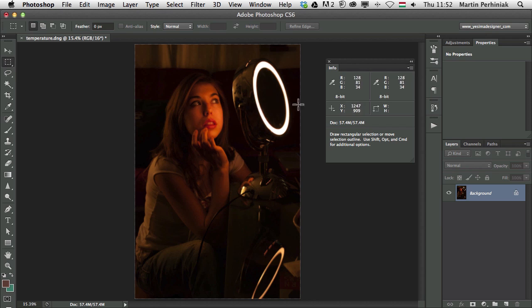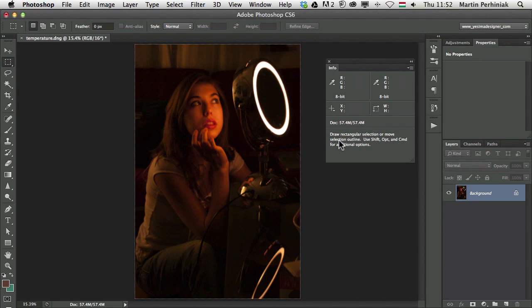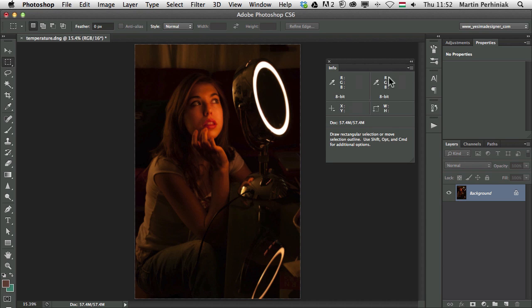So if you have this feature, you will get these hints, tool hints here in the Info Panel, but if you don't need it, you can always turn it off.